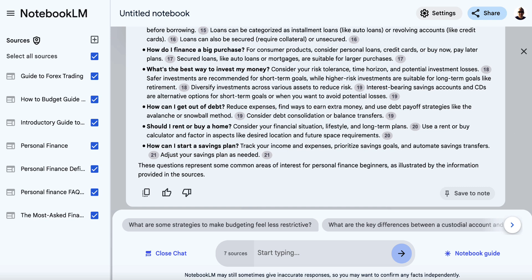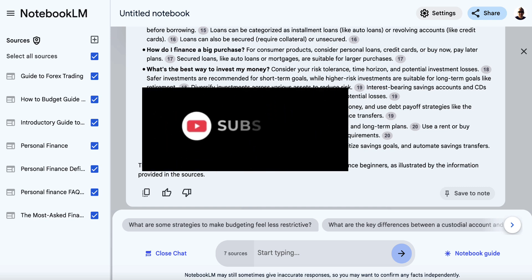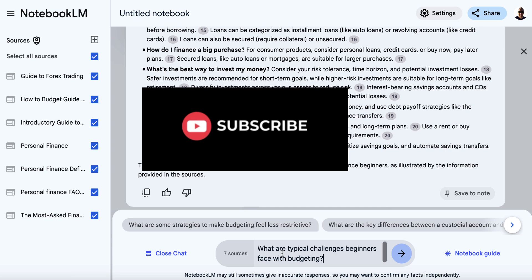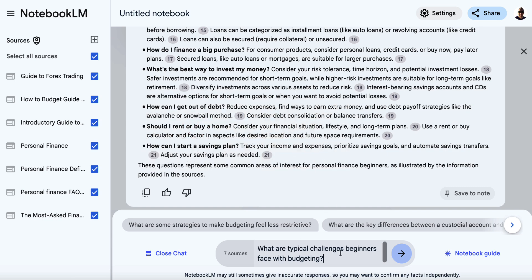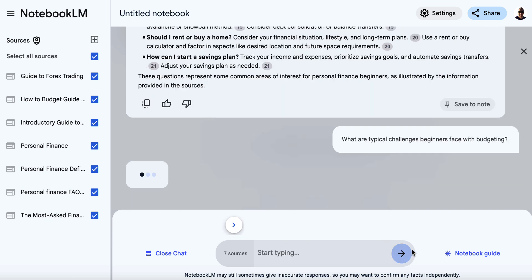What else could we ask? Another question we could ask in this situation is: 'What are typical challenges beginners face with budgeting?' So again, we just go through the same process to get a ton of these different questions that we can use.